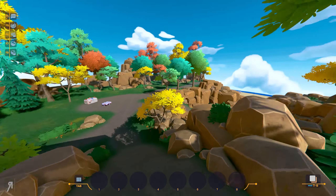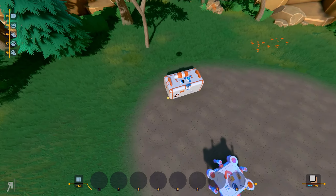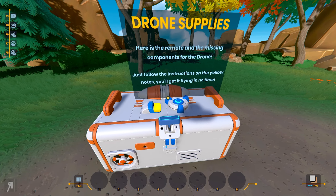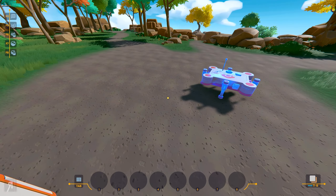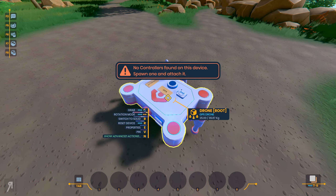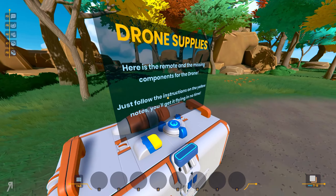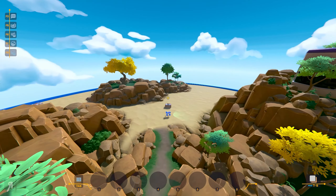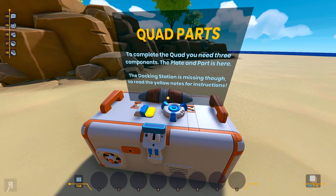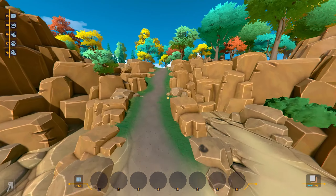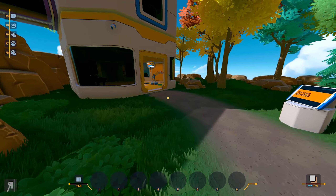So now we can actually make our way out of here — look at the world, it's so incredibly colorful and relatively open too, so you can pretty much go wherever you want. Here is the remote and the missing components for the drone — just follow the instructions on the yellow notes and you'll get it flying in no time. There is literally a drone right here but there's no controller found on it unfortunately. There's also a quad bike here — look at how cool that is. I would love to be able to repair this too, but I'm going to leave this to you. If you'd like to check out the game, there is a link in the description. Thank you very much for watching and I'll see you next time.